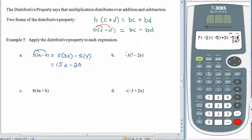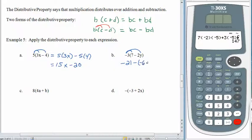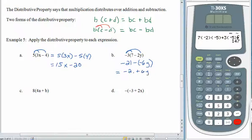Let's try again. Now the thing we're multiplying by is negative 3. Negative 3 times 7 is negative 21. Negative 3 times 2y is negative 6y. We know that subtracting a negative is the same as adding a positive, so we have negative 21 plus 6y.